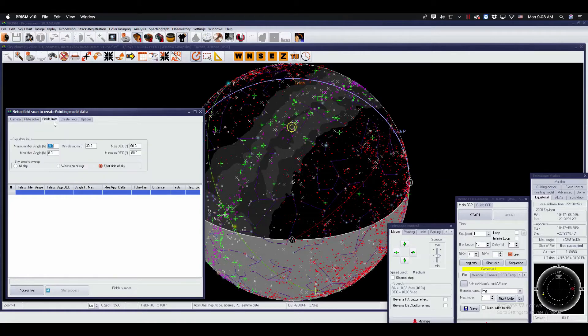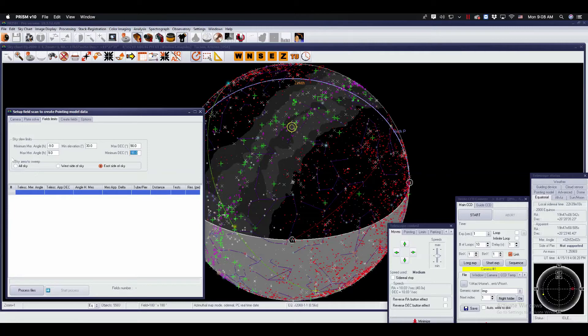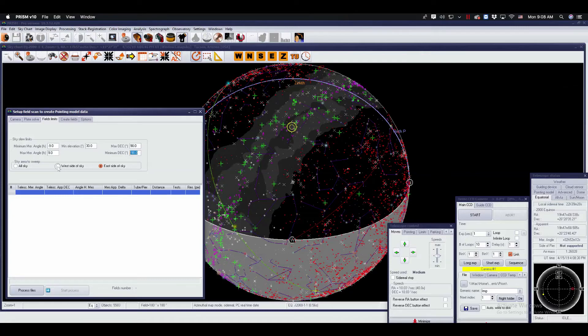You could limit the field by hour angle, east and west, elevation from the horizon, and declination. The sky area to sweep is where to acquire these pointing models. I'm going to do alt sky for an alt-azimuth mount. For an equatorial mount, you can choose the western side of the sky or the eastern side of the sky. We'll choose the west side of the sky for now.